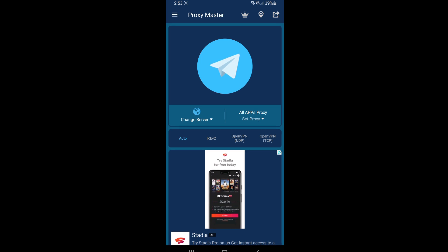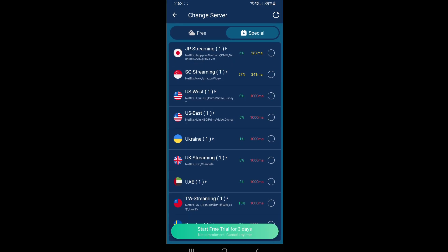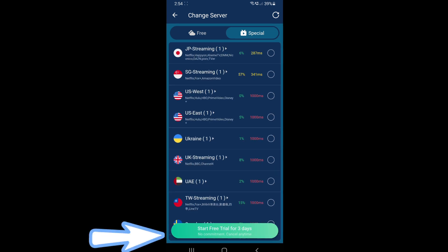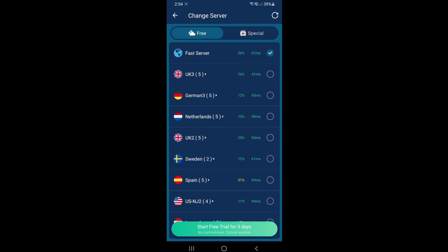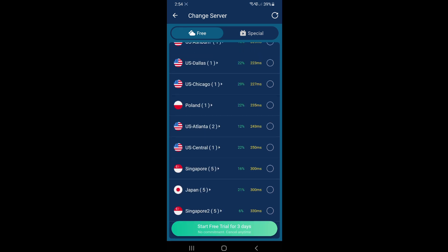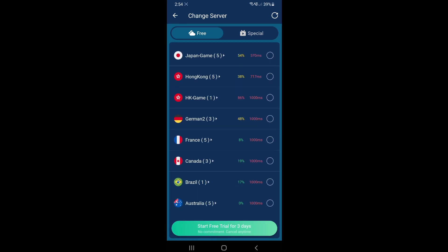Just hit back, and then we're gonna try and connect the app to a server now. So just click 'change server.' You can see there are special servers that you have to pay for, but you can start a free trial if you want. Since we're only using the free version of the app, we just go to the free section, which is the one with the cloud — just click that one. And then these are all the free servers; as you can see there are a lot of different countries and servers from different countries.